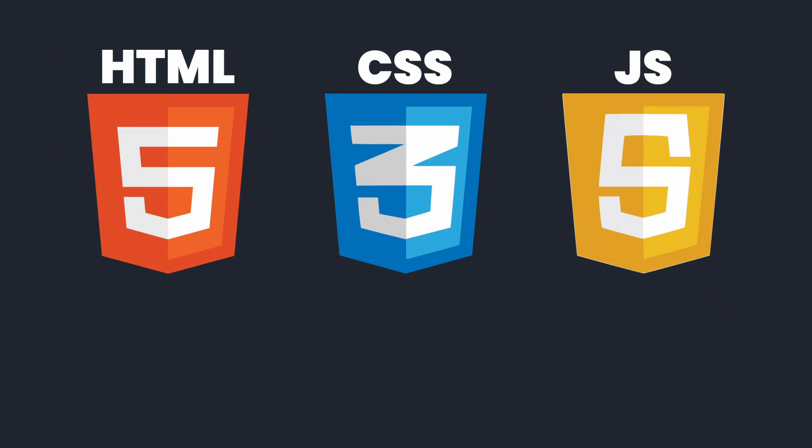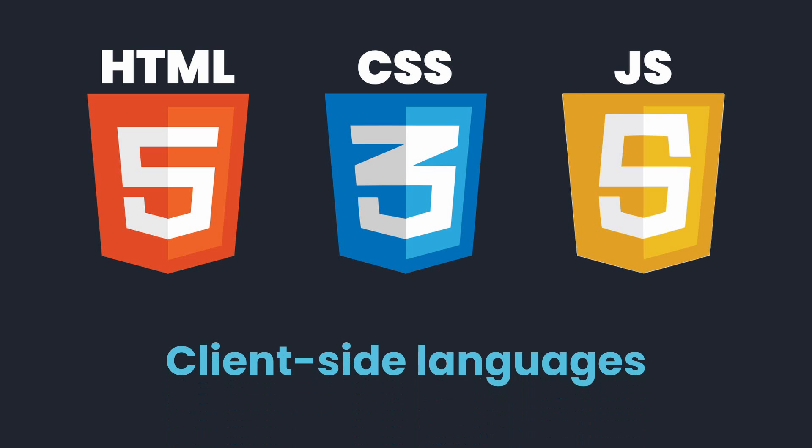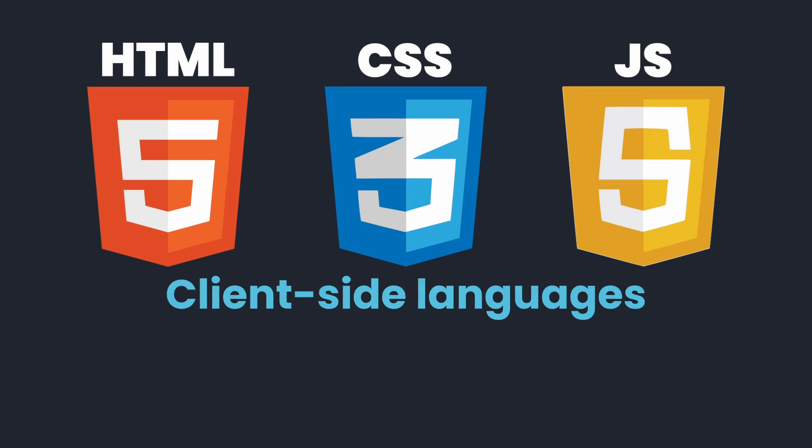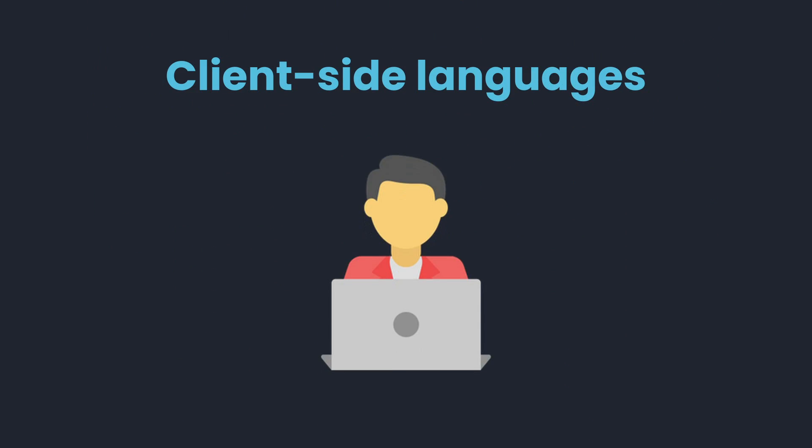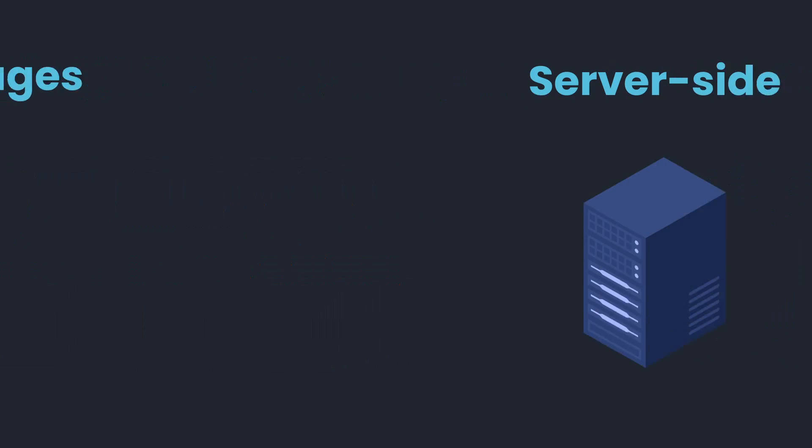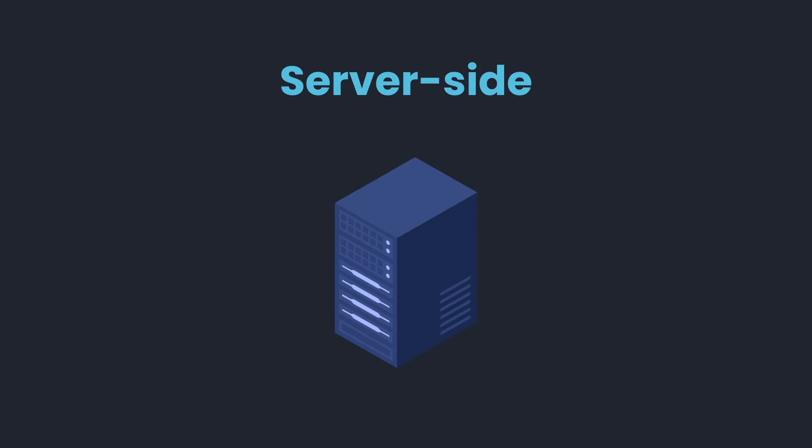These three languages—HTML, CSS, and JavaScript—are known as client-side languages, because they are executed directly on the user's computer. The opposite of client-side is server-side. These terms refer to the place where the code is executed.